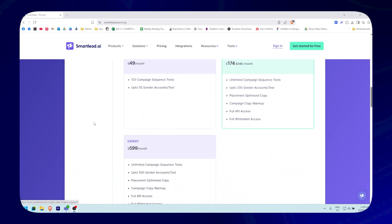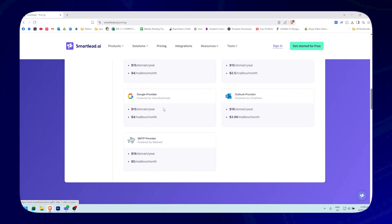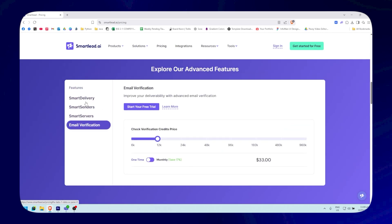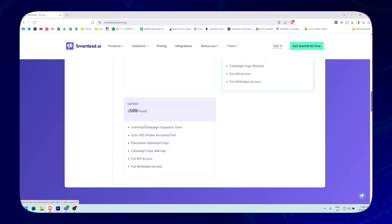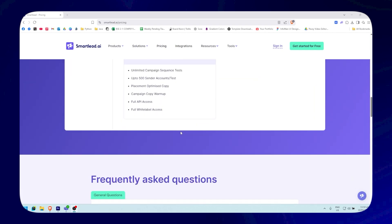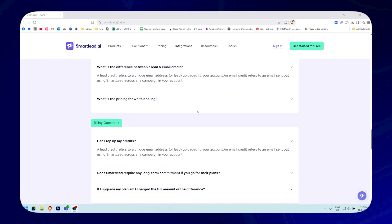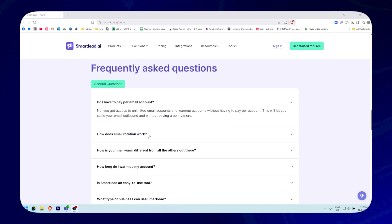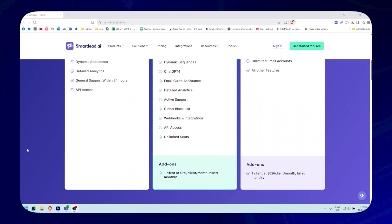Scrolling down, you can also see Smart Delivery, Smart Senders, Smart Servers, and the email verification section — all available as add-ons. For the expert plan at $600/month, you can get unlimited campaign sequence tests, up to 500 sender accounts per test, placement-optimized copy, campaign copy warm-up, full API access, and full white label access. There's also a FAQ section for billing and pricing questions. That's basically it for SmartLead AI's pricing.